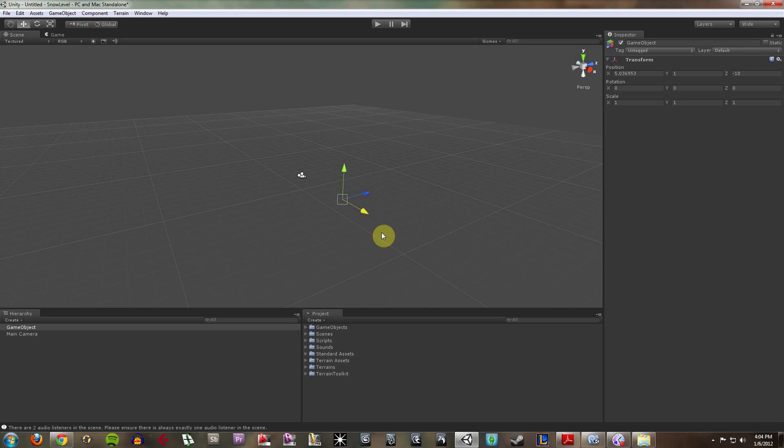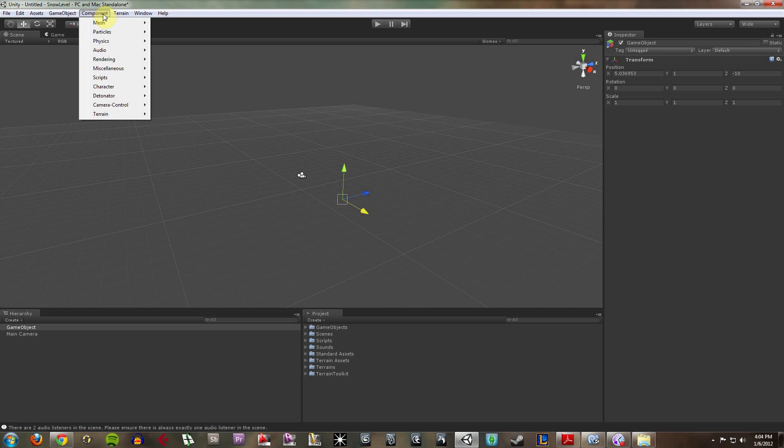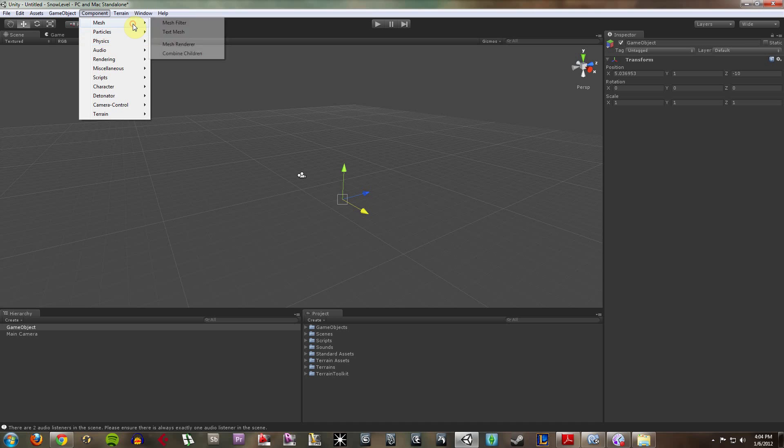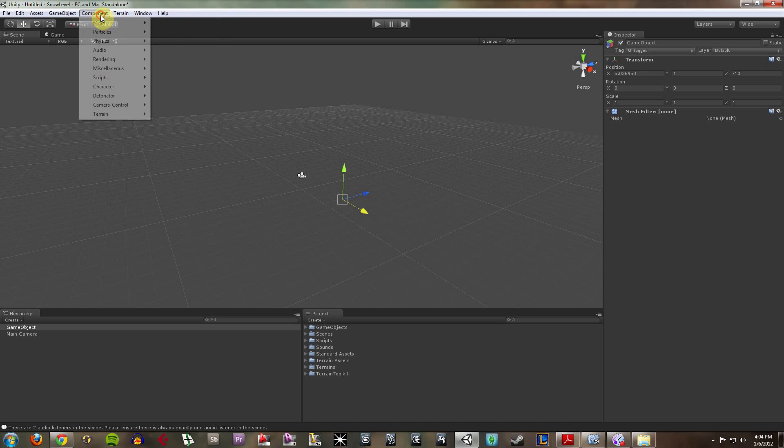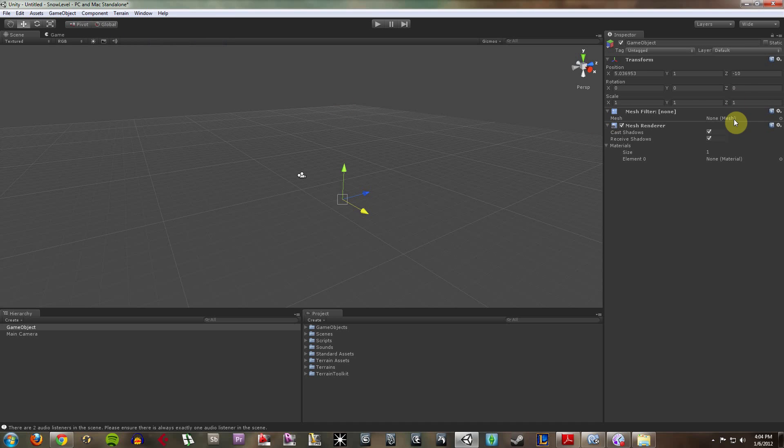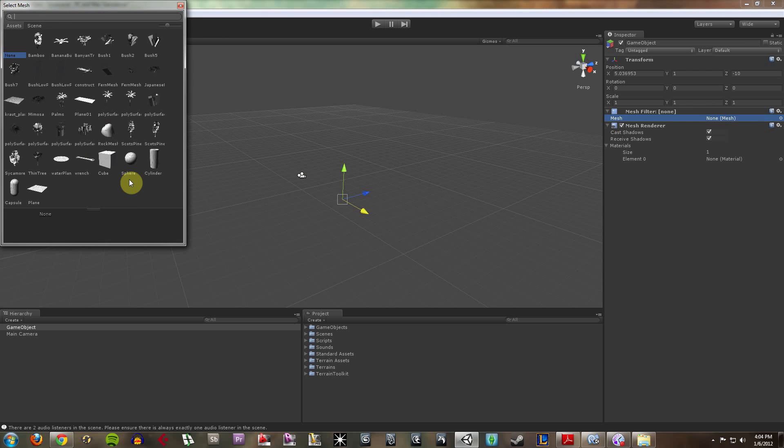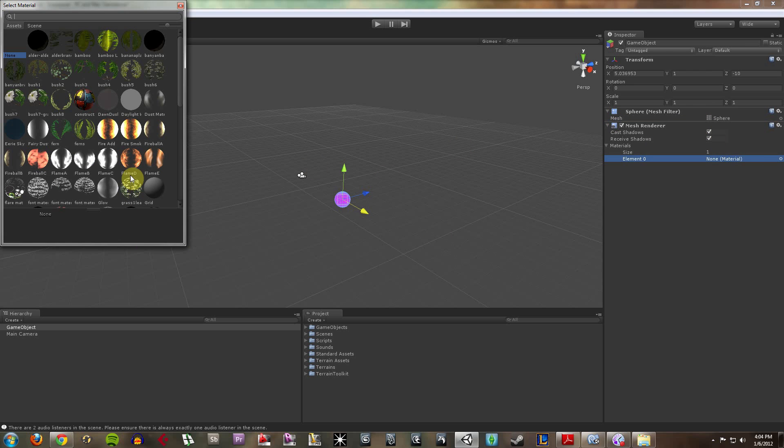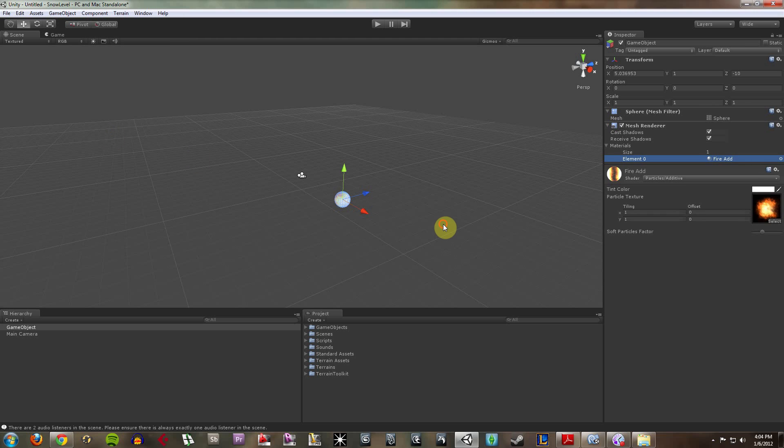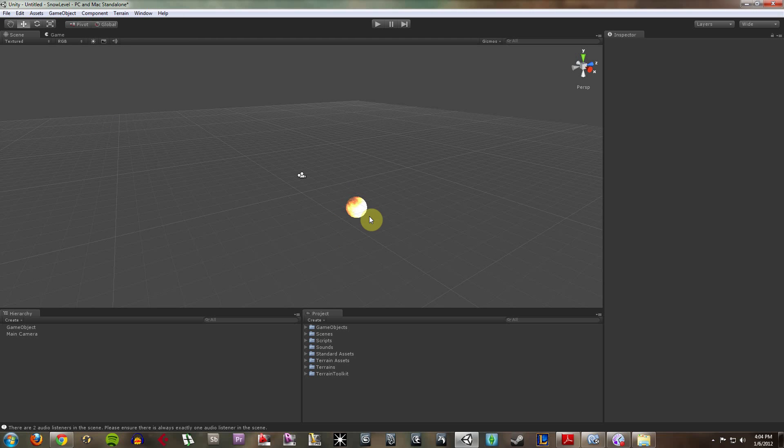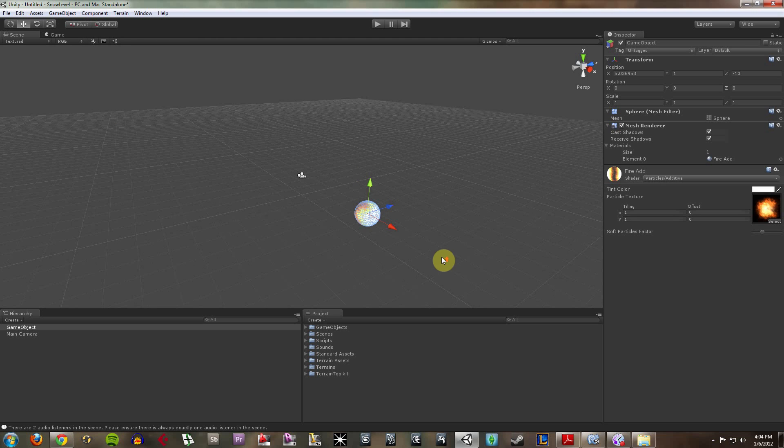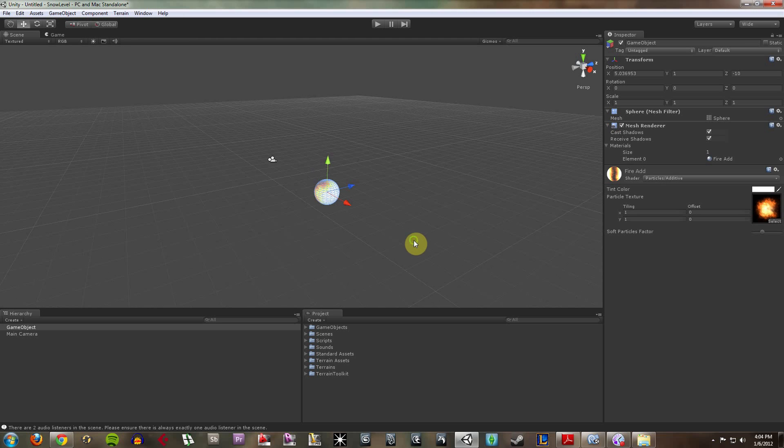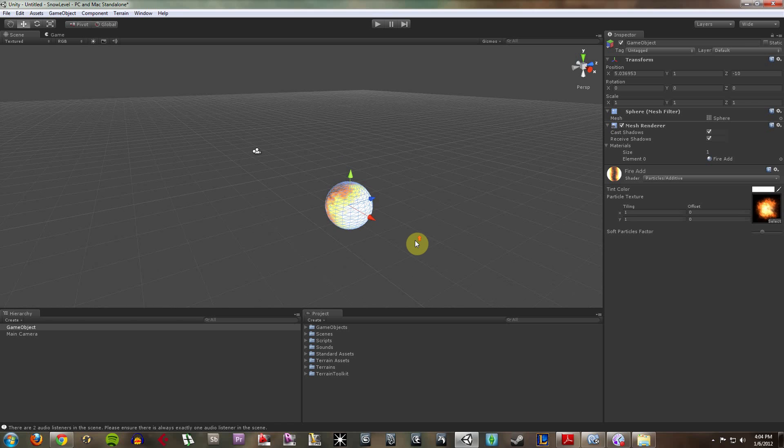A game object can really be anything within Unity. I can go up into components, and I can add a mesh filter and a mesh renderer. And I can give this a spherical shape and a fire texture. And now I've got that. That came from nothing but a spot in 3D space.